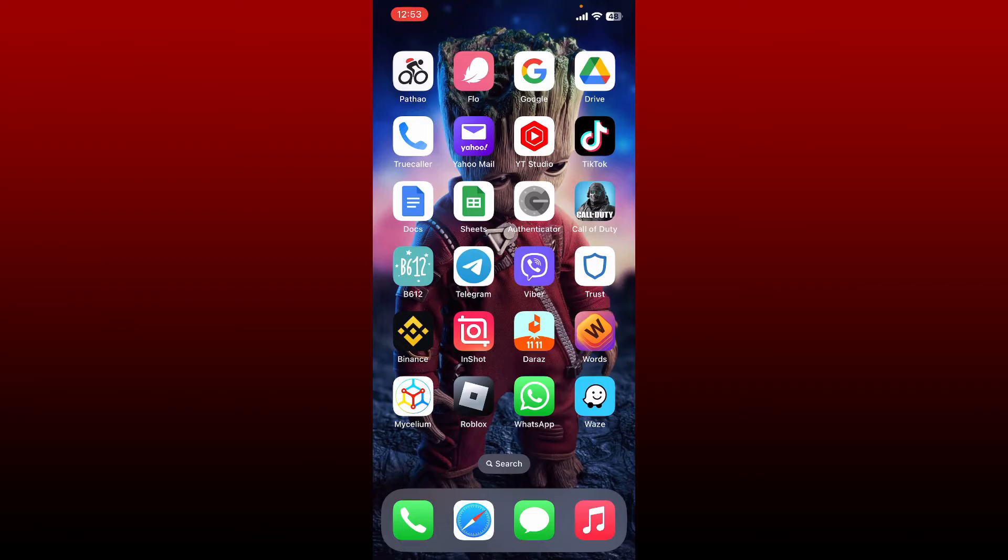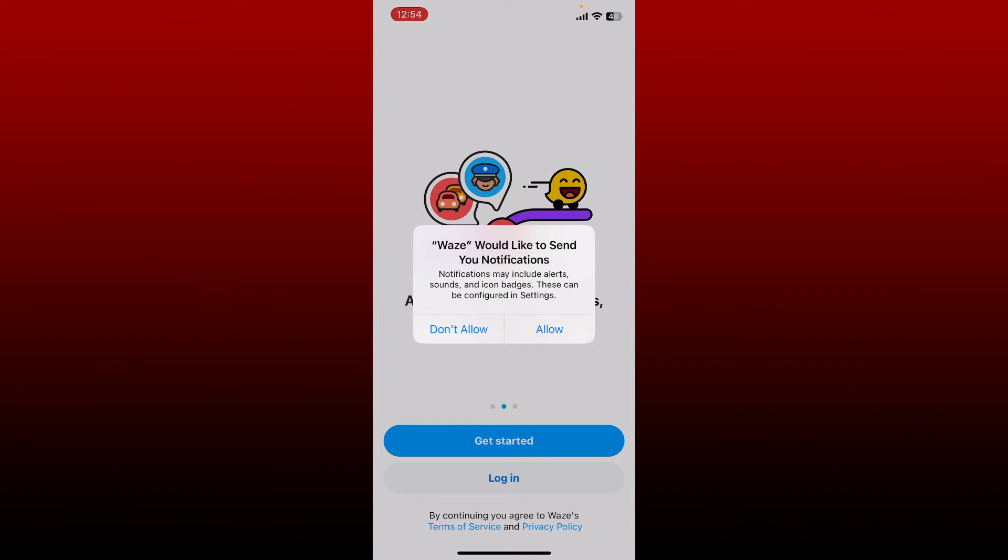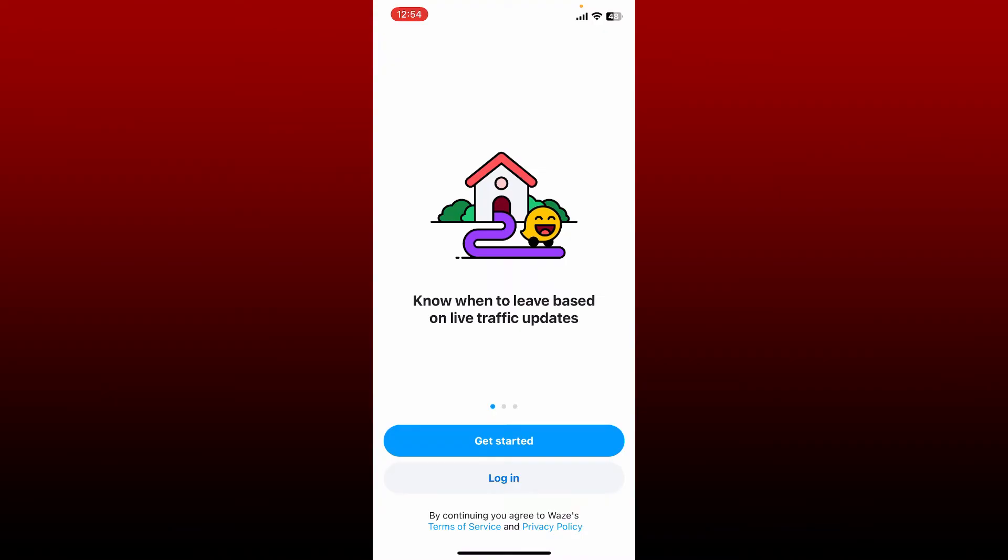First, make sure that you've downloaded the Waze application on your smartphone. Once you've done that, tap it open. Allow Waze application to send you notifications by tapping on Allow in the pop-up.